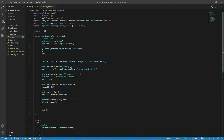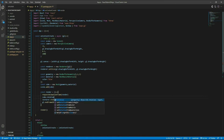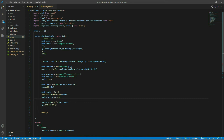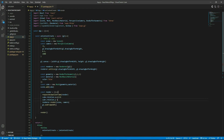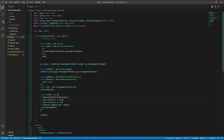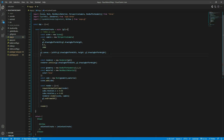Now let's rotate the cube so we can view it from all angles. Inside the render function, add: 'cube.rotation.x += 0.01' and 'cube.rotation.y += 0.01'. This will make the cube rotate continuously around both the x and y axes.